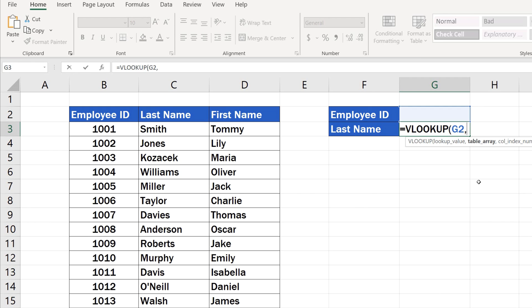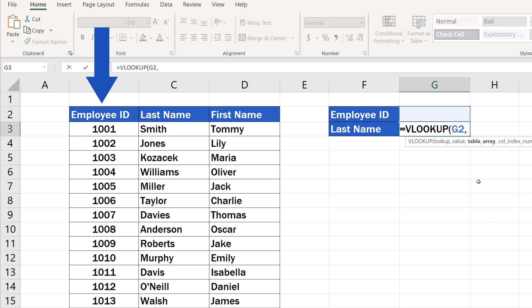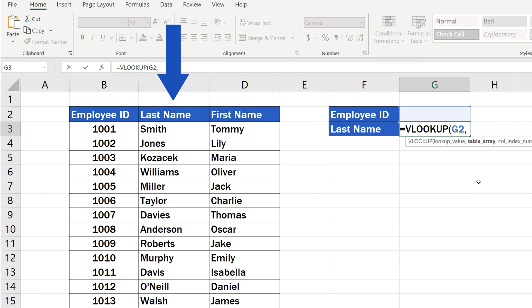The function looks to the right, which means that if you want it to work, the information based on which you carry out your search must be located to the left of the information you want to find. This means that the employee ID column must be on the left and the last name column needs to appear on the right in the table.